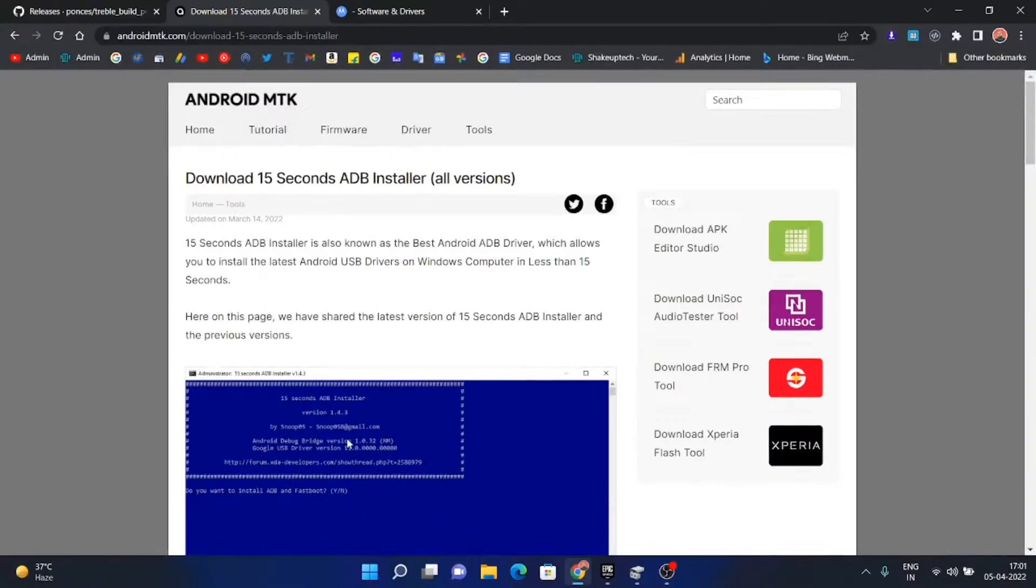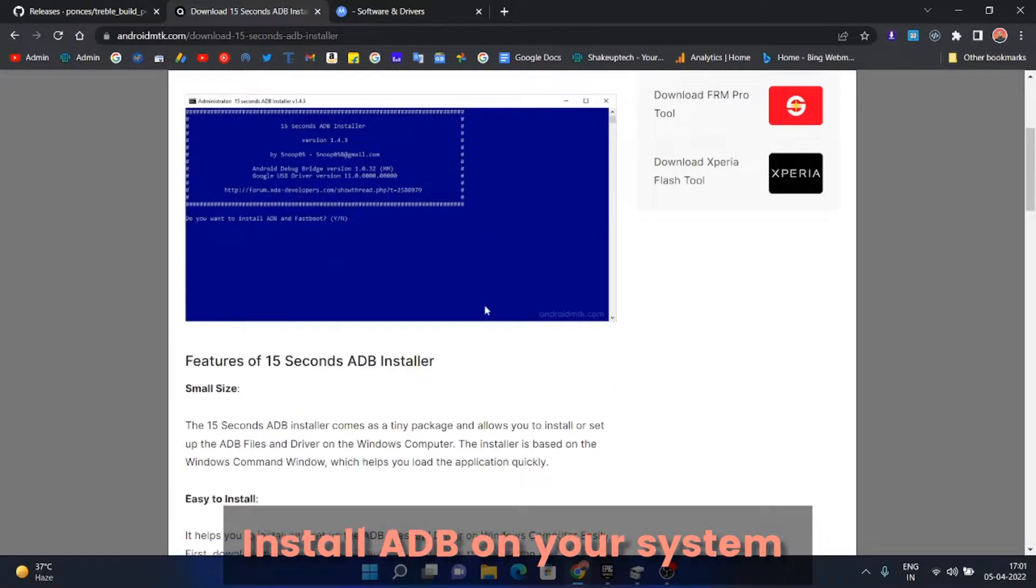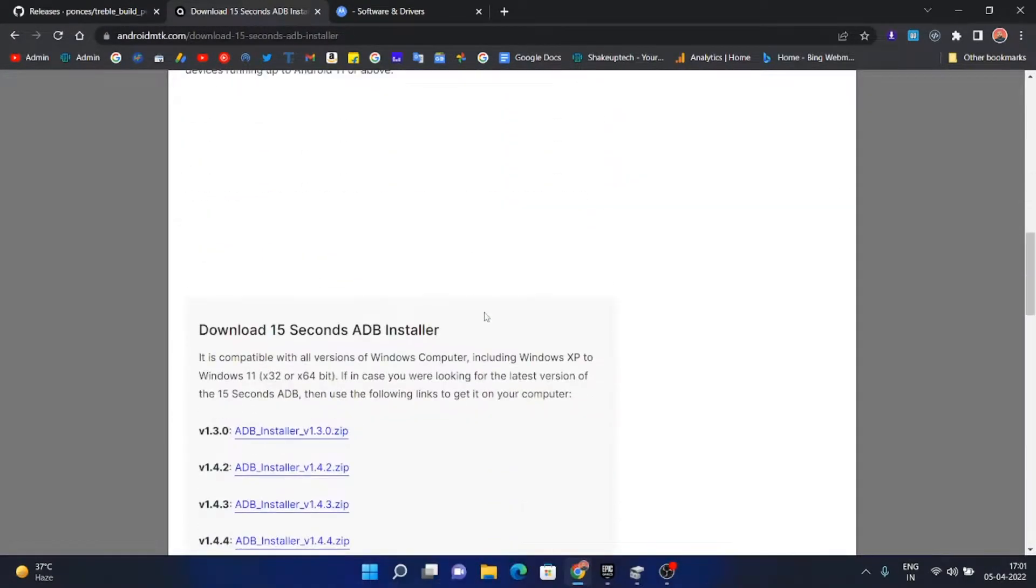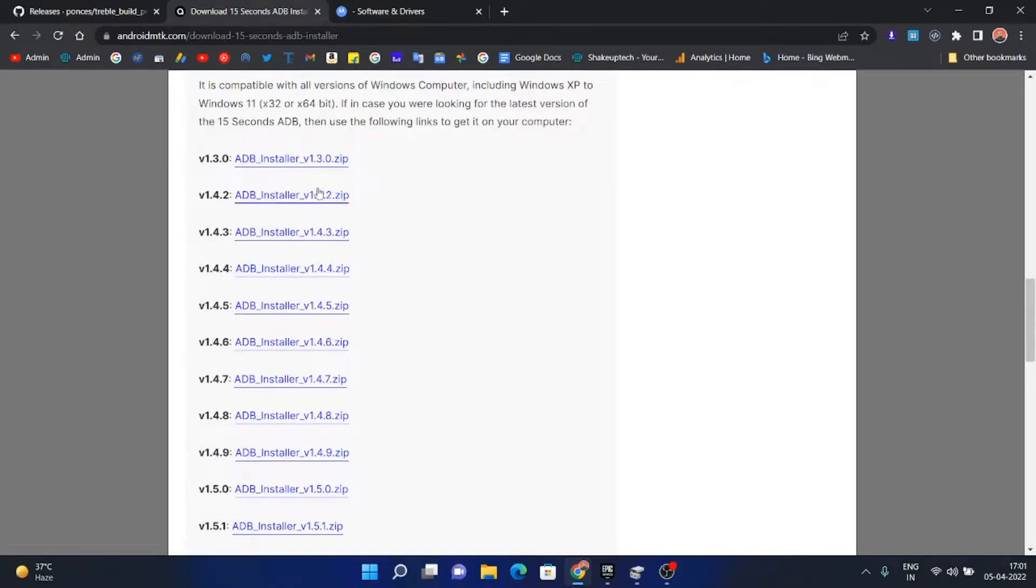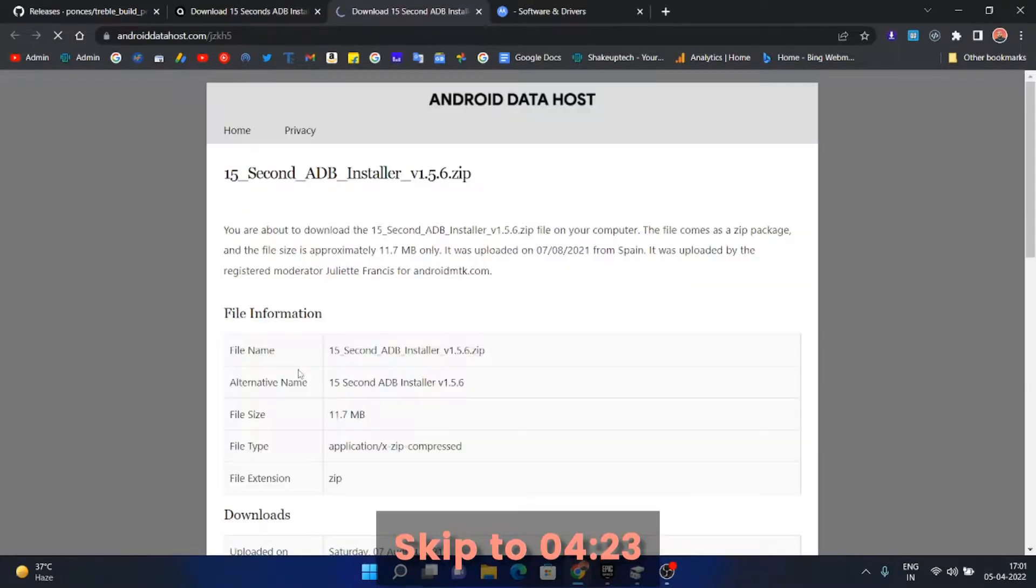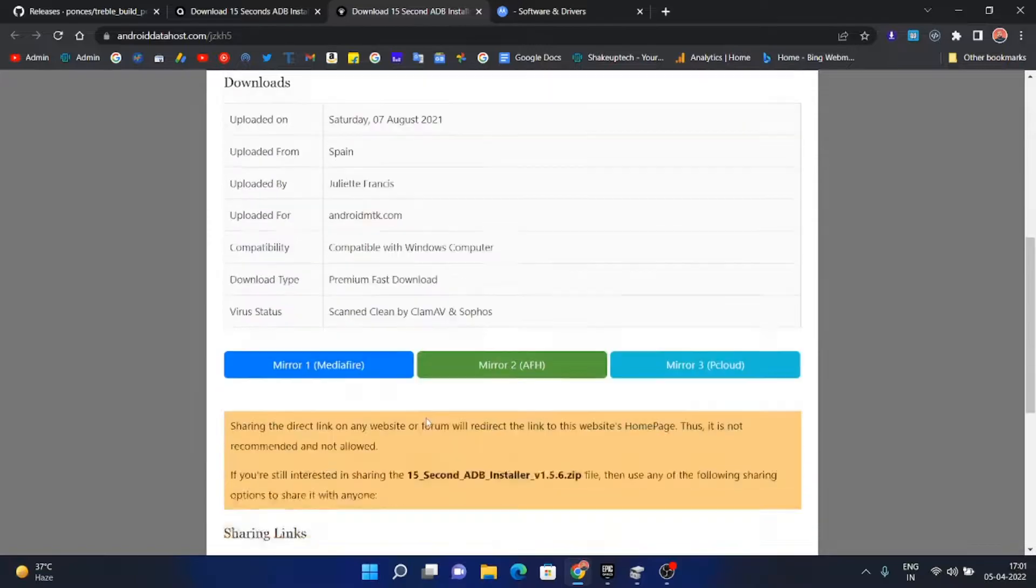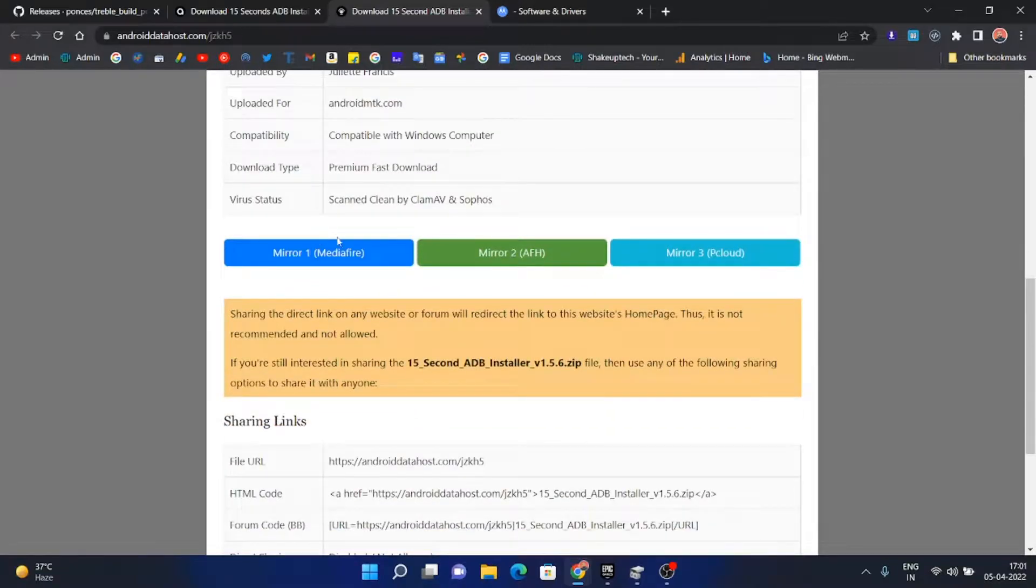We are going to install the ADB on our system. If you have already installed ADB, you can skip forward. Download the latest zip file from one of these servers.